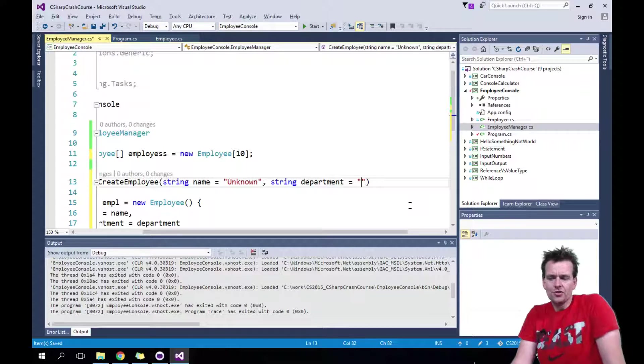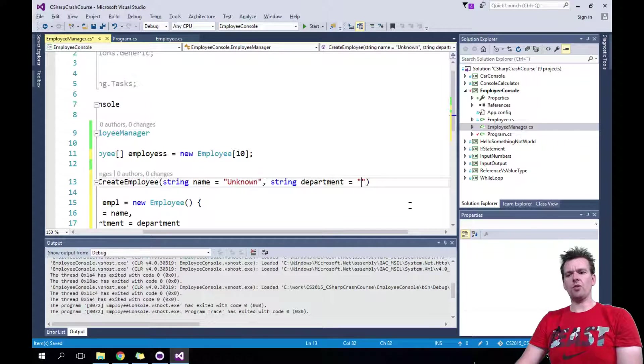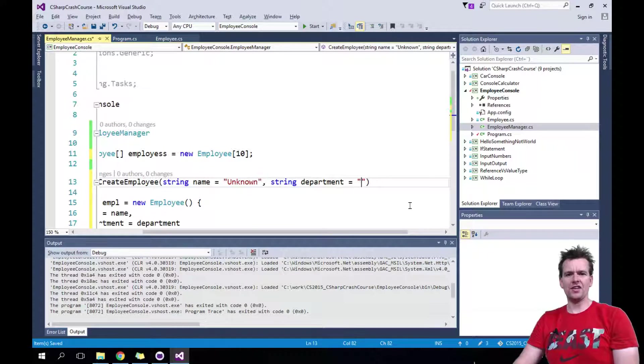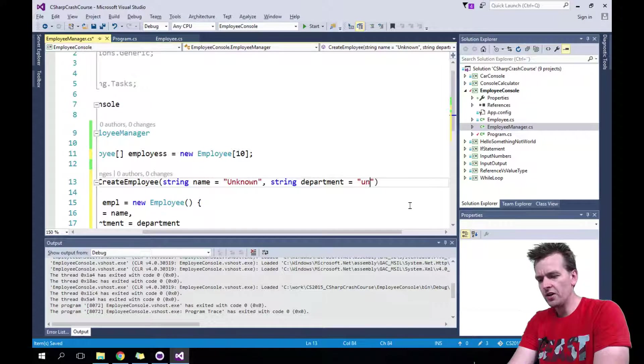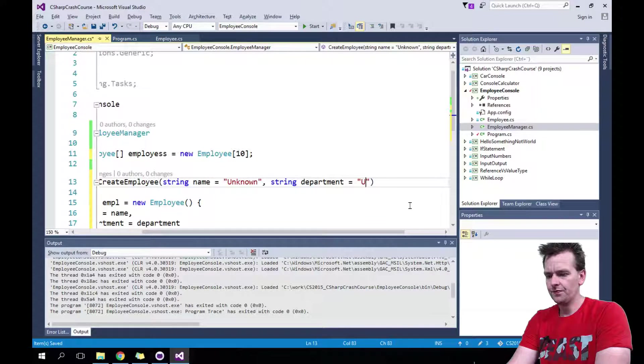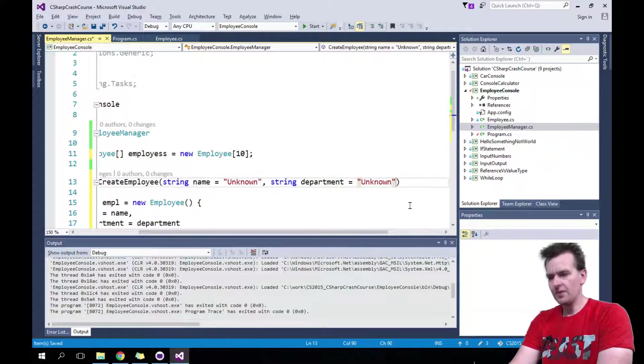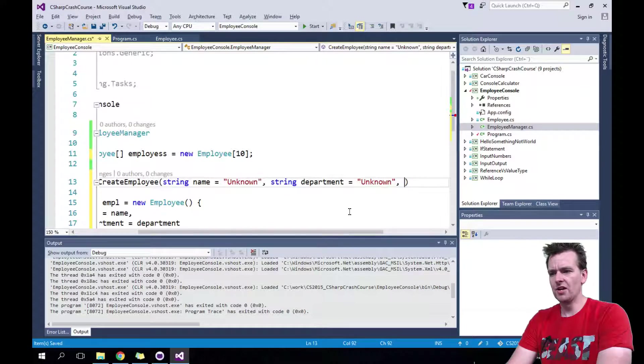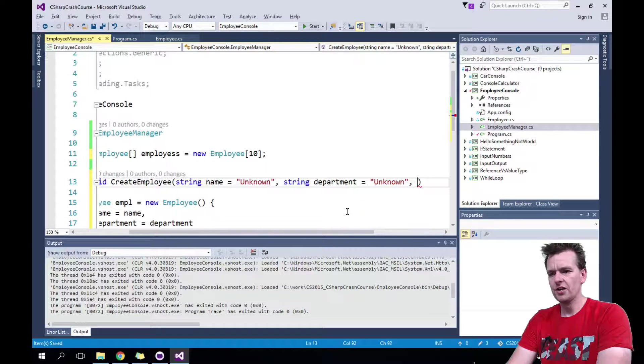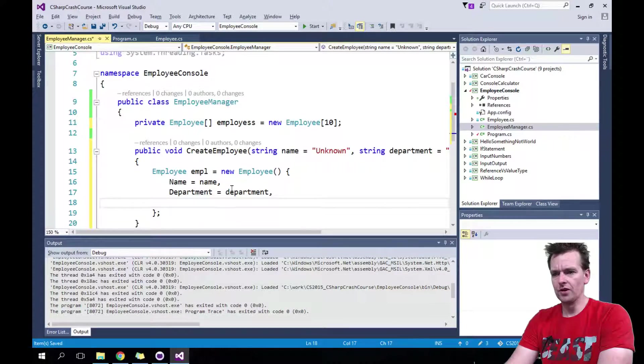I don't have to, but I want to, because I want you to be able to create an employee and put nothing in there at all. So the department will be unknown as well. Maybe this is bad practice in some cases, but who cares? In my case, this is good practice. This is what I want.